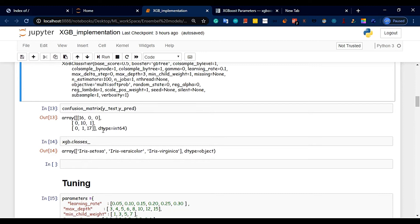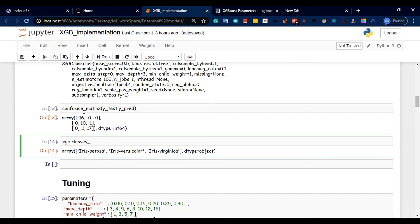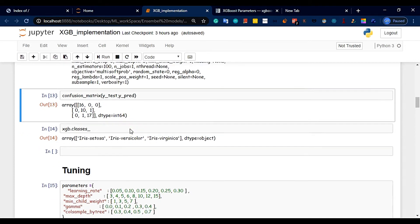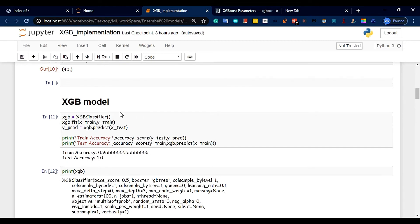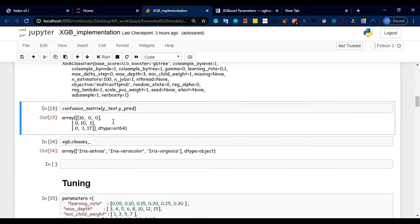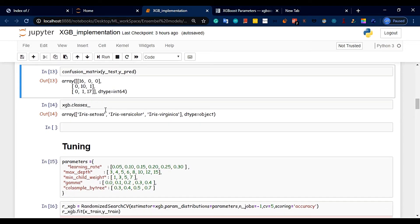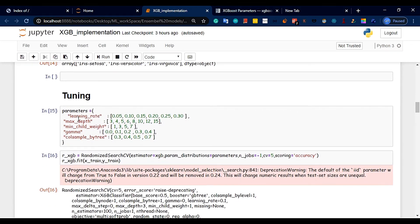We will now look at the next class. We set the classes: the 10th class and the 17th class. We are listening to XGBoost's default parameters. Next, we do parameter tuning. There are many parameters in XGBoost. We consider learning rate and max depth.